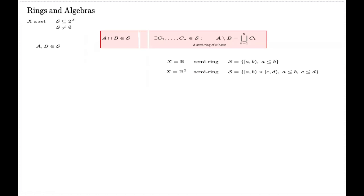You can develop these examples to higher dimensions. For three-dimensional space it will be half-open parallelepipeds, and for dimension four and higher it will be structures of the same sort — all of them will be a kind of semi-ring.